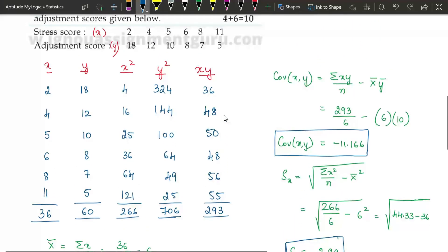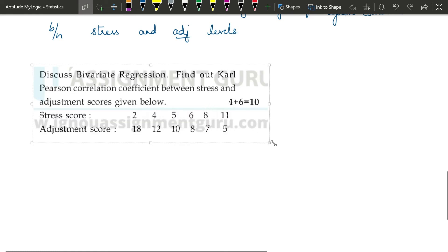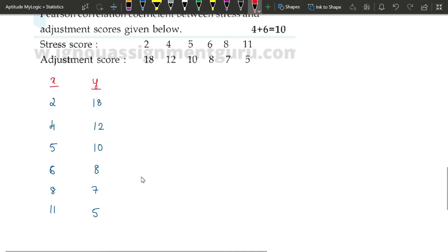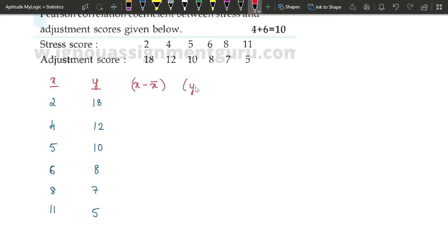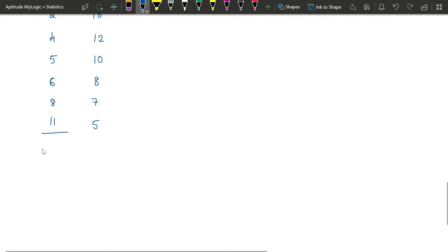Here we used the first set of formulas which does not have deviations. Now we are going to solve the same question using deviations to see the difference in the final answer. Taking the same question again, we write down the x and y values. Since we are using deviations, we need x deviations (x minus x-bar), y deviations (y minus y-bar), their squares, and their products.